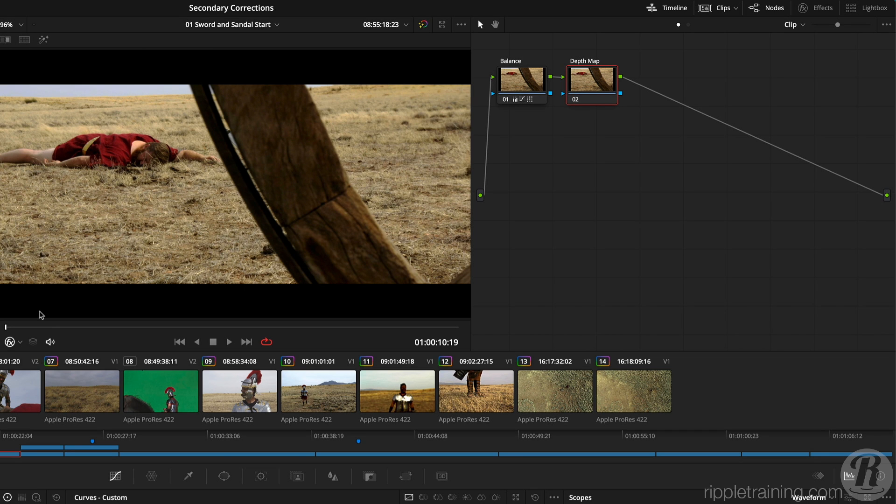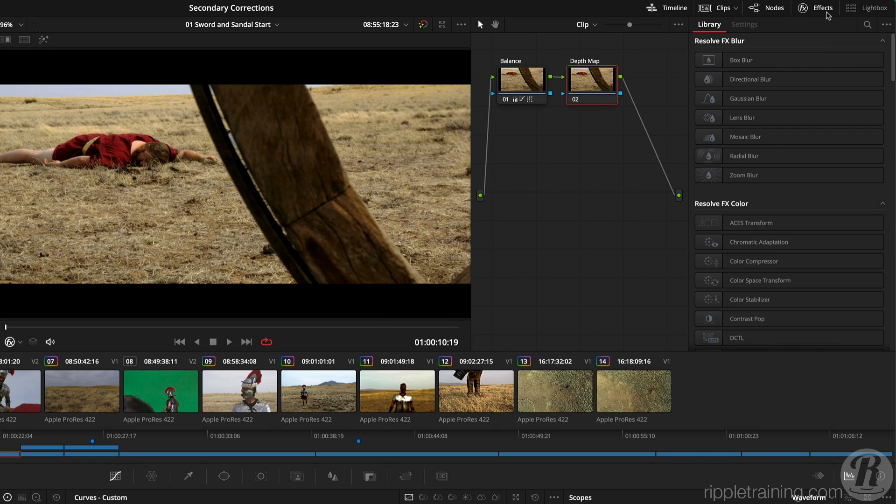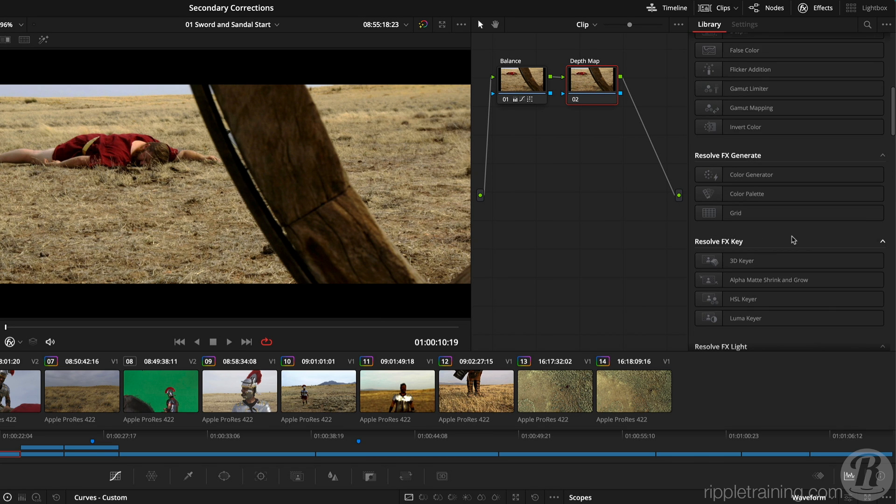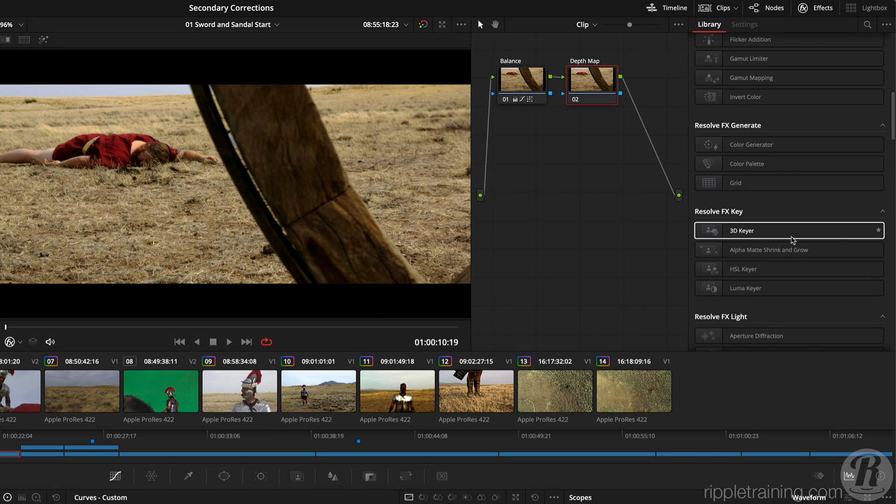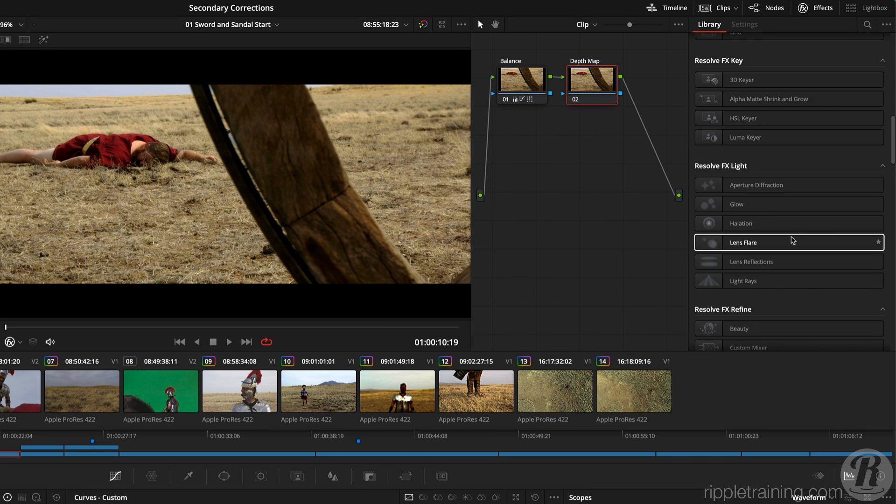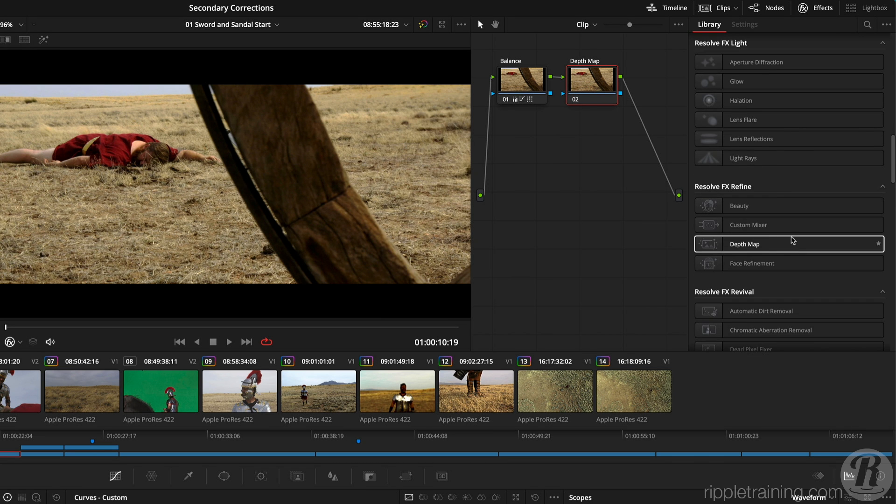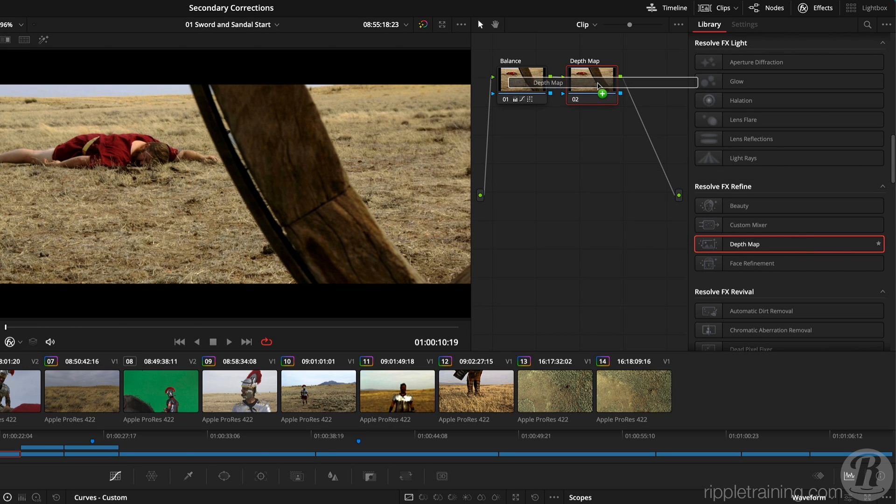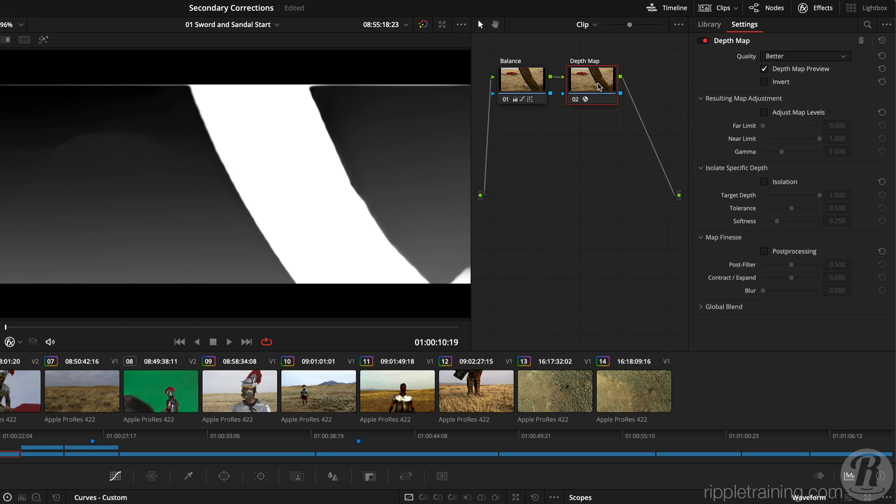Next, I'll click the Effects tab, scroll down to the Resolve FX Refine section, and drag the Depth Map effect onto the new node. Note this is just one way to apply Resolve effects, and we'll explore more options in later lessons. The effect automatically analyzes the shot, and because the Depth Map preview is enabled, in the viewer we now see a grayscale representation of our shot.